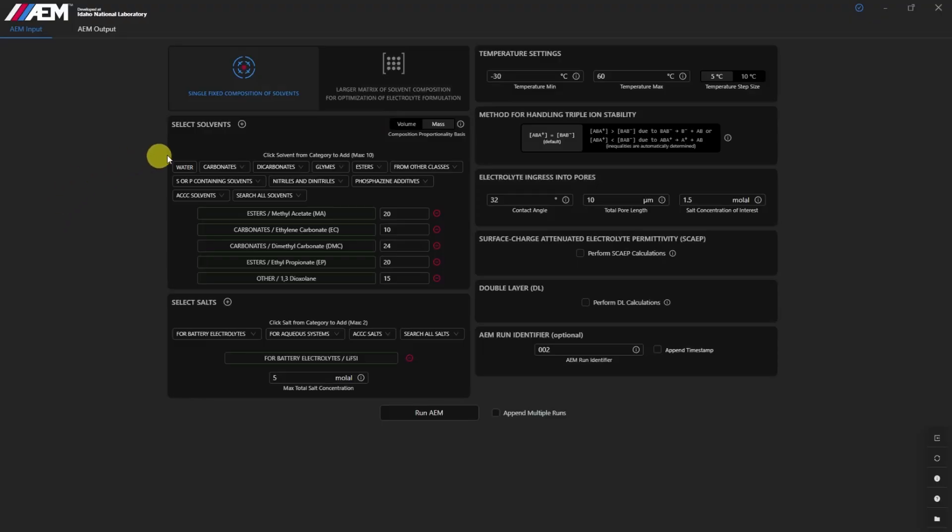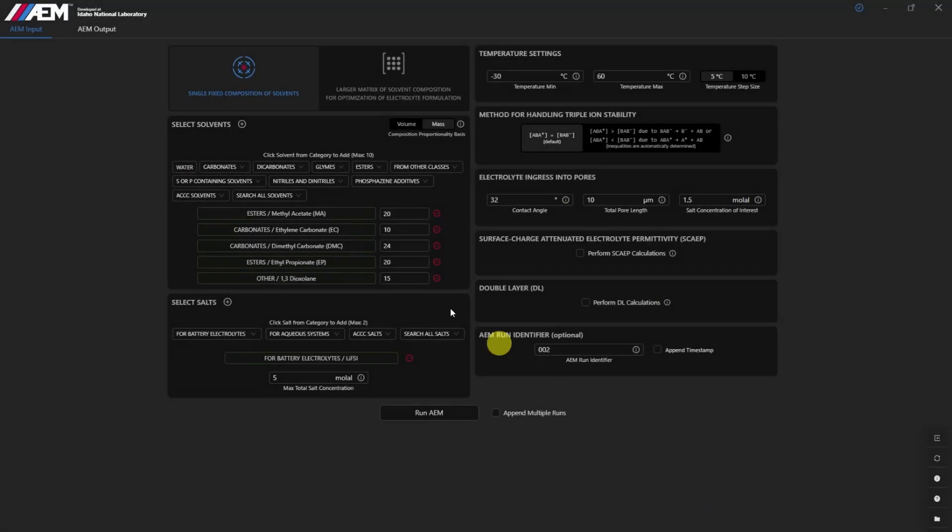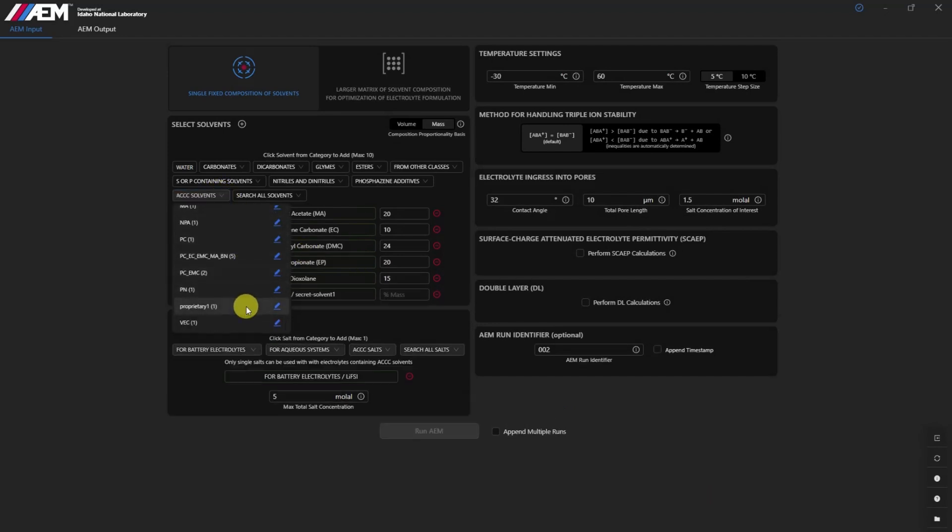The AEM Arbitrarily Chosen Chemical Compounds, or ACCC, module was developed at Idaho National Laboratory and is distributed by Ridgetop Group. This offers researchers the ability to expand library options and customize and optimize electrolyte properties with precision.